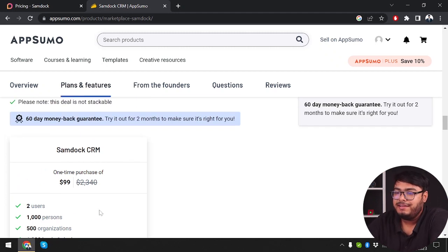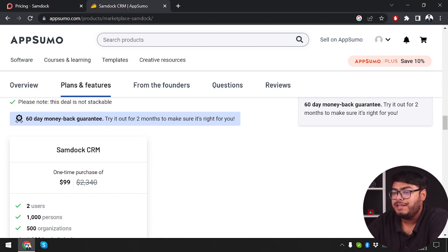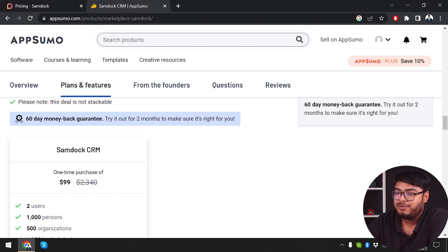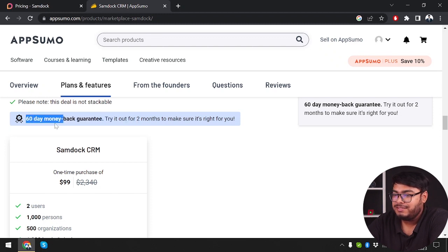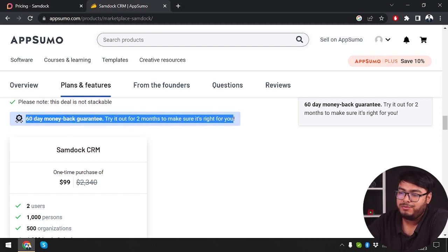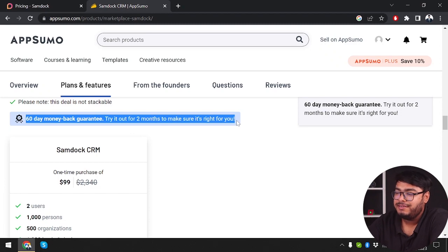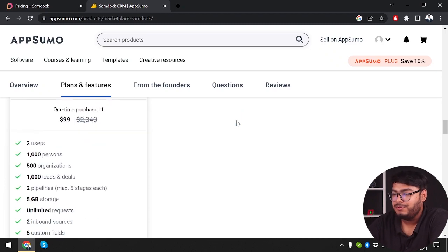And on the plus side, if you don't feel the software is helping you within 60 days, you can just get your money back and stop using it. There's a 60-day money-back guarantee. Try it for two months and make sure it's the right one for you.